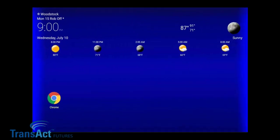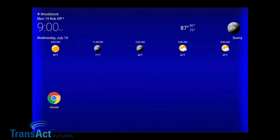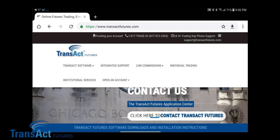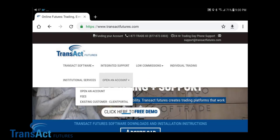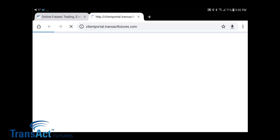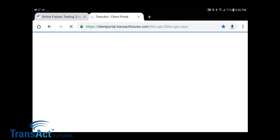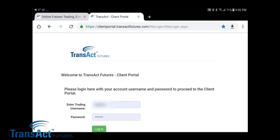I'm back here with my Android tablet. You can see I've already loaded the Chrome browser here — the icon is loaded on my screen in the lower left hand corner. We'll go ahead and click on the Chrome icon to bring up the web browser. You want to navigate over to TransactFutures.com, then come down to Open an Account, and click on Existing Customer Client Portal. It brings up the login page, and we'll click on Login. This is the page we're going to want to add to our home screen.